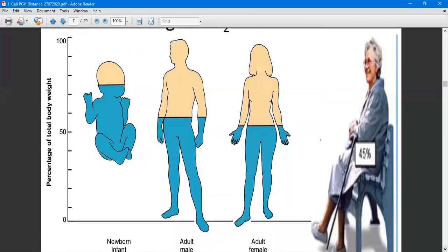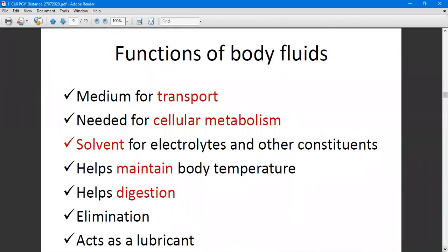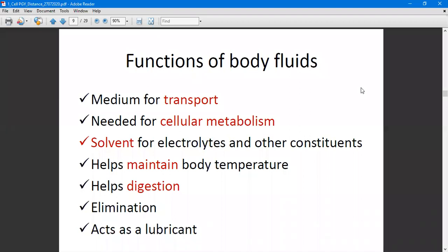When it comes to the functions of body fluids, the first function is that body fluids serve as a medium for transport — all nutrients, oxygen, and micronutrients needed by the body are transported through body fluids, and metabolic processes take place through these same fluids. They are also needed for cellular metabolism, including the breakdown of food content and processing of other nutrients. Additionally, body fluids are used as a solvent for electrolytes and other constituents.